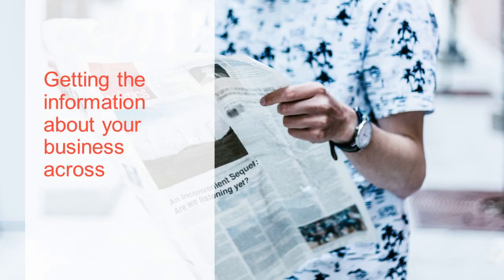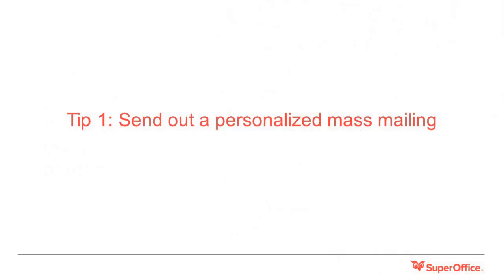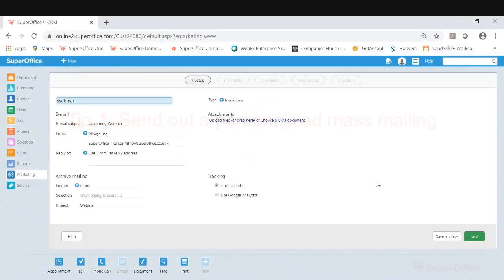We've seen how we can deal with incoming communications. Now let's see how we can communicate out to your customers. Tip one: send out a personalized mass mailing. Here Carl will take you through the process of how to use the built-in mailings tool for SuperOffice to communicate with your customers on mass. That's you Carl.